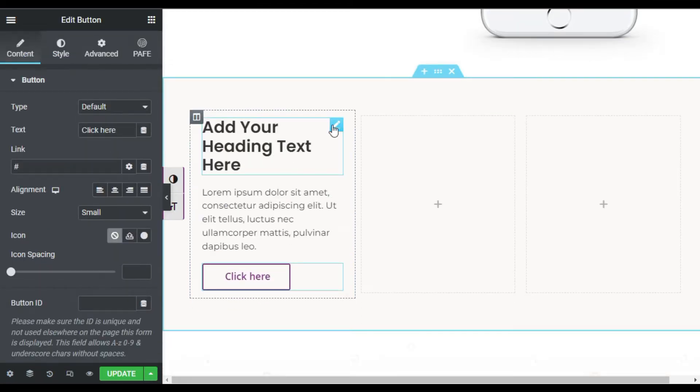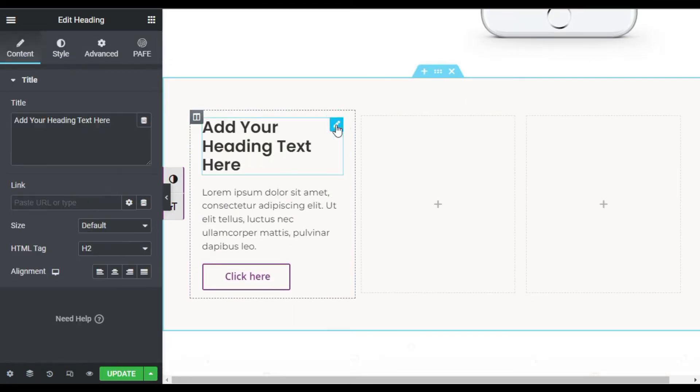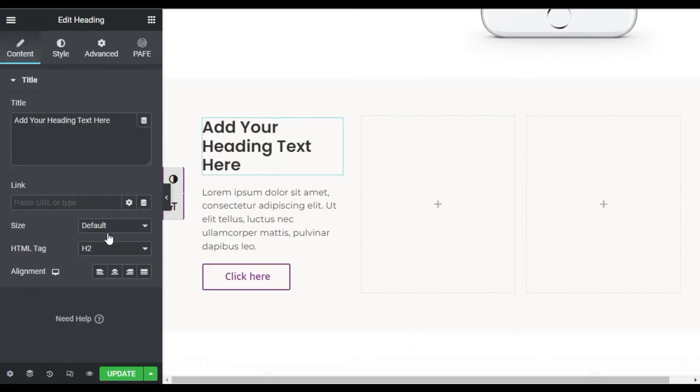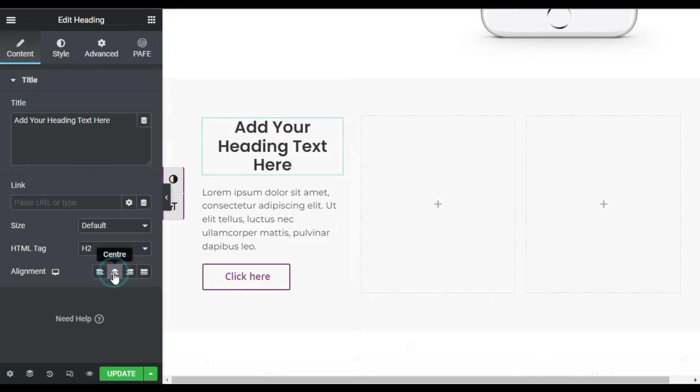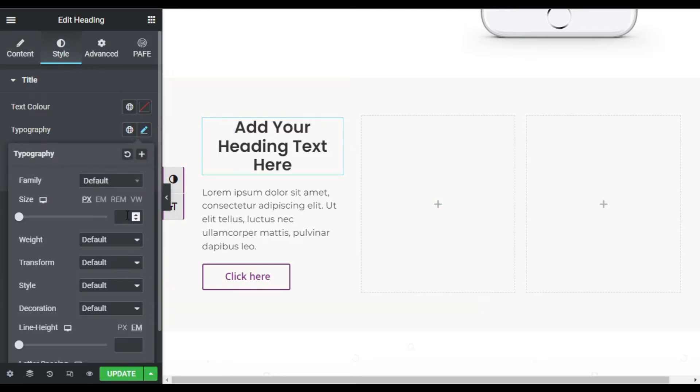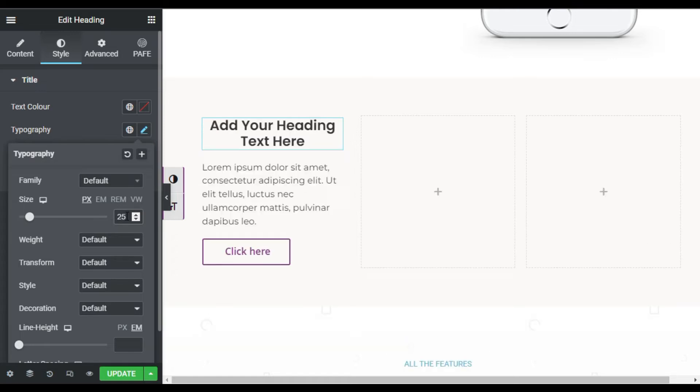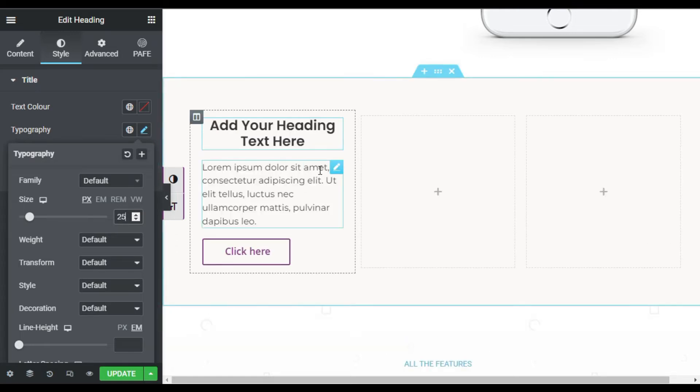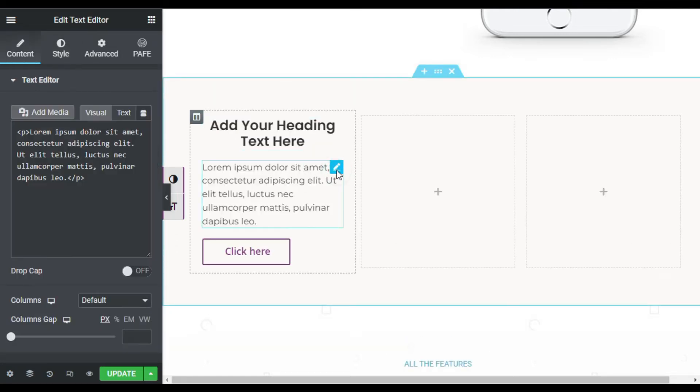Now first of all I will go to Heading. I will make it center aligned. In Style I will go to Typography and reduce its size. I will make it 25 pixels. Now I will go to Text Editor and make it center aligned.